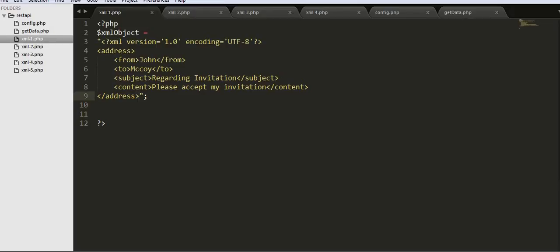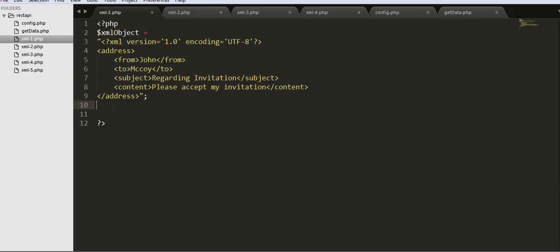Here we have a very simple XML object with an XML declaration at the start. The best thing about XML is we can create our own tags and place information inside them. Here we can see address, from, to, subject, and content — all tags that I have created on my own, and we can change these to whatever tags we are comfortable with.